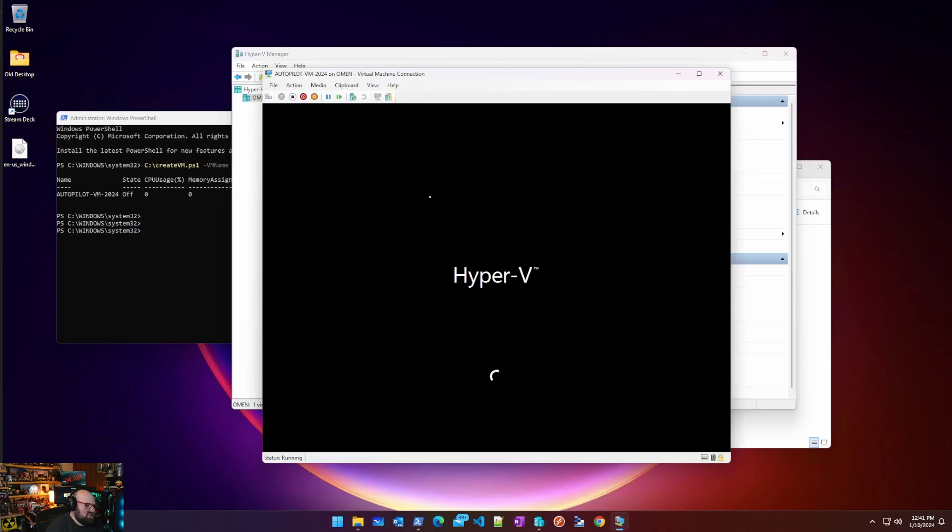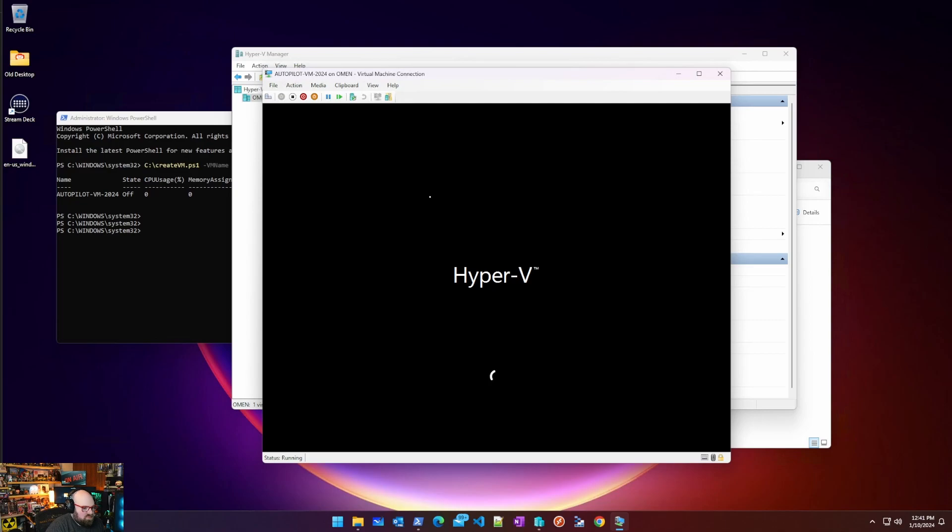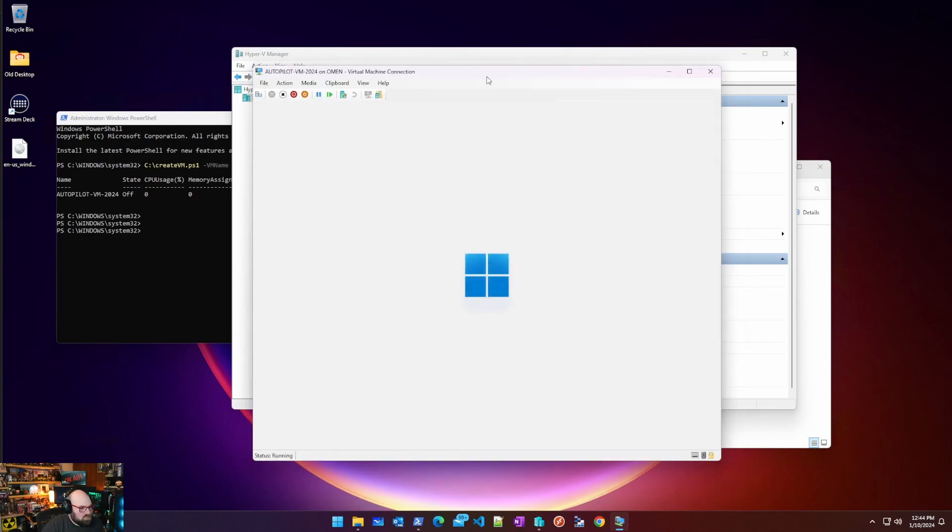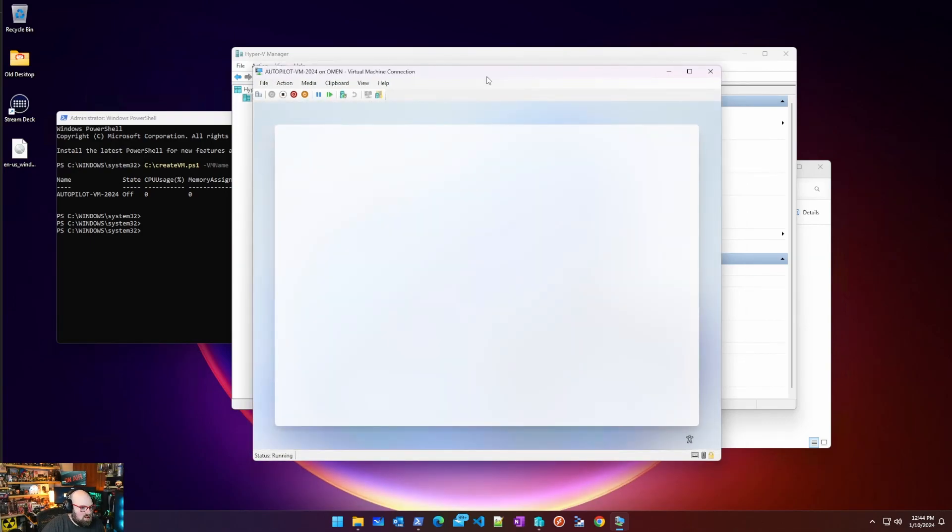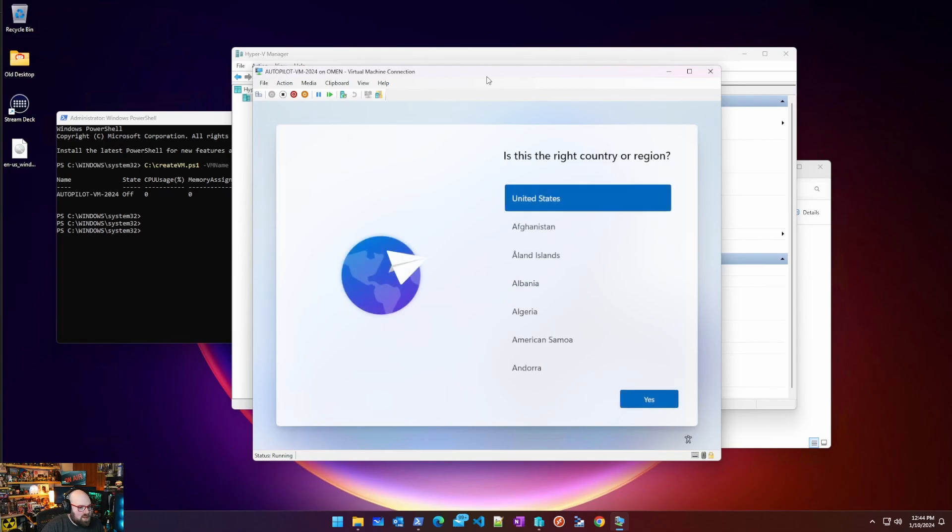Generally what you're going to see is the same experience you would have when we first built the VM because this is a clean machine. So it should just take us right to Windows 11 out of box experience. All right here we go, normal boot up and it's exactly where we want it to be.